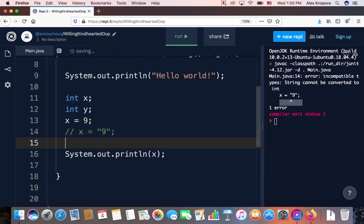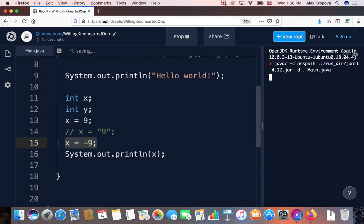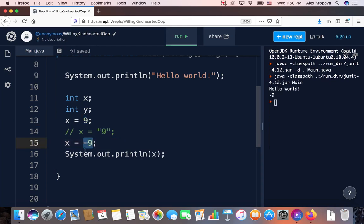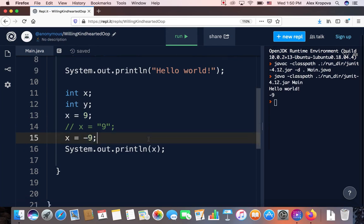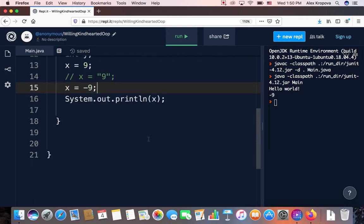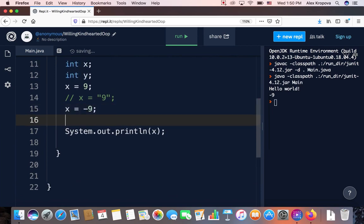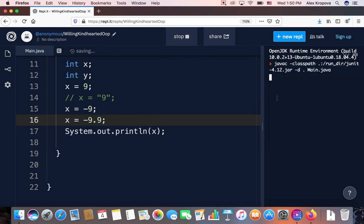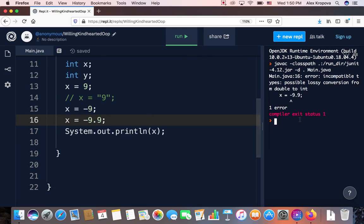An integer can also be negative — for example, x equals negative 9. By assigning x = 9 and then x = -9, we changed the value of x. The compiler will print negative 9. If we try to give it a decimal value like -9.9, we get an error: possible lossy conversion from double to int, which means there is a conversion error — you're trying to assign the wrong type to an integer variable.